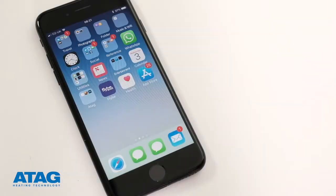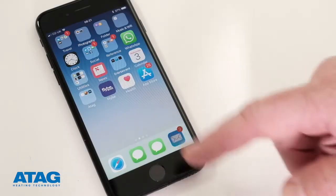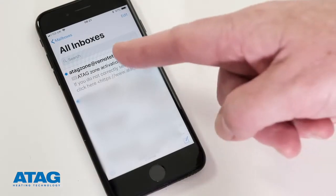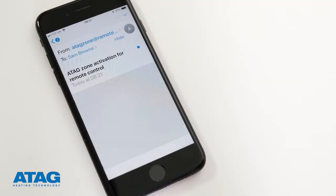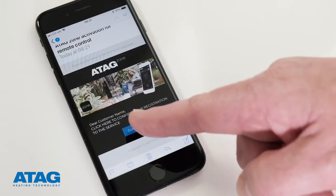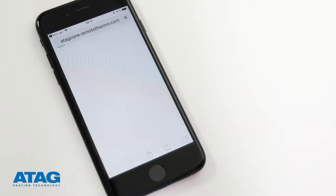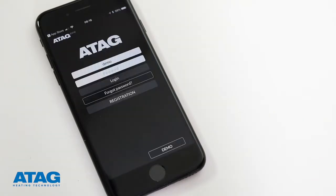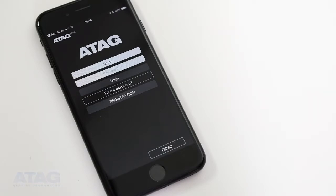You'll get an email asking you to confirm your registration. When you do so, you can return to the ATAG One Zone app and log in with your details.